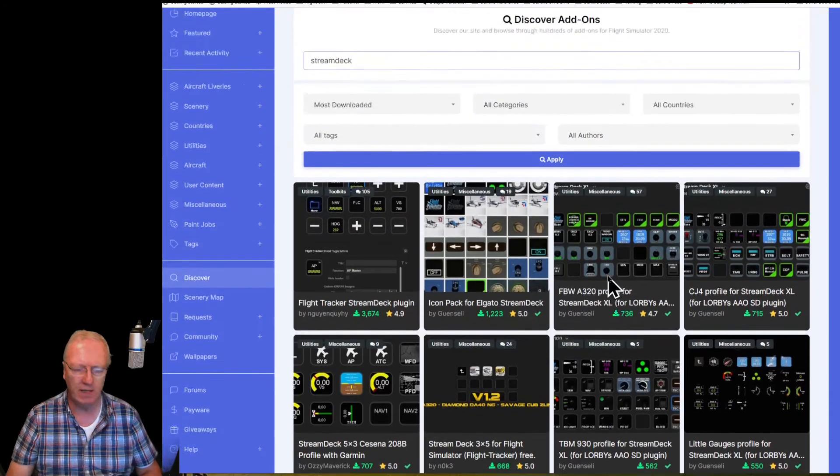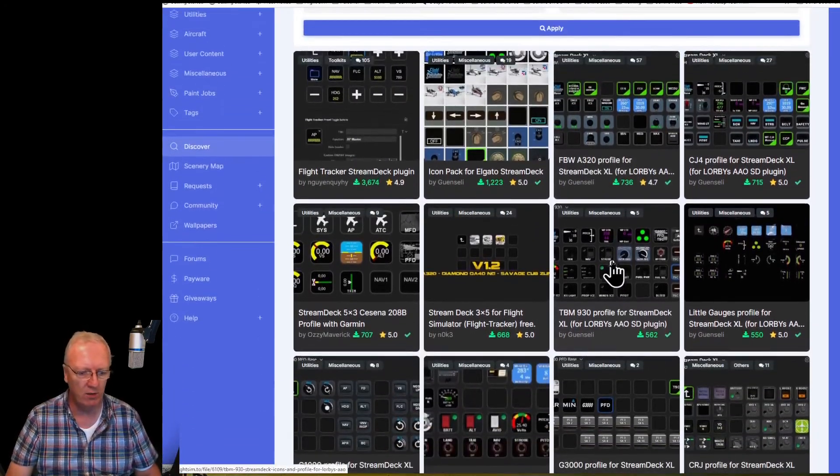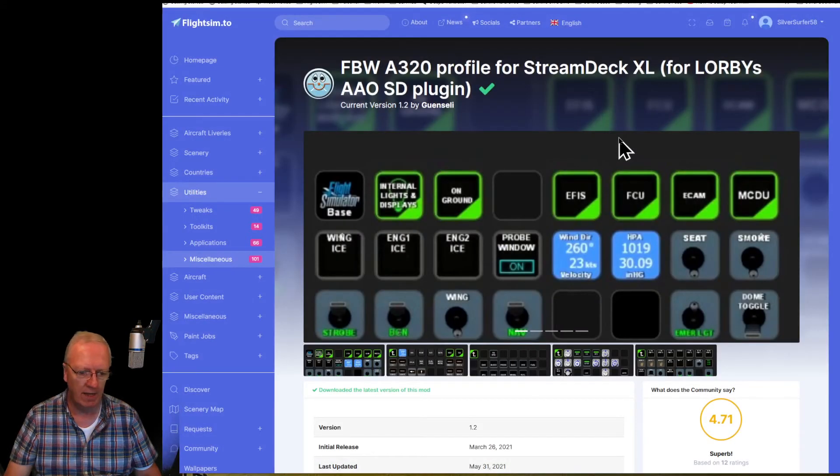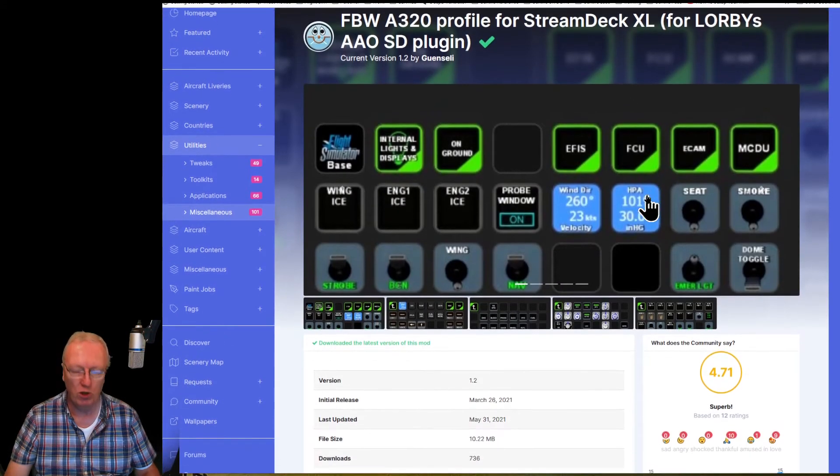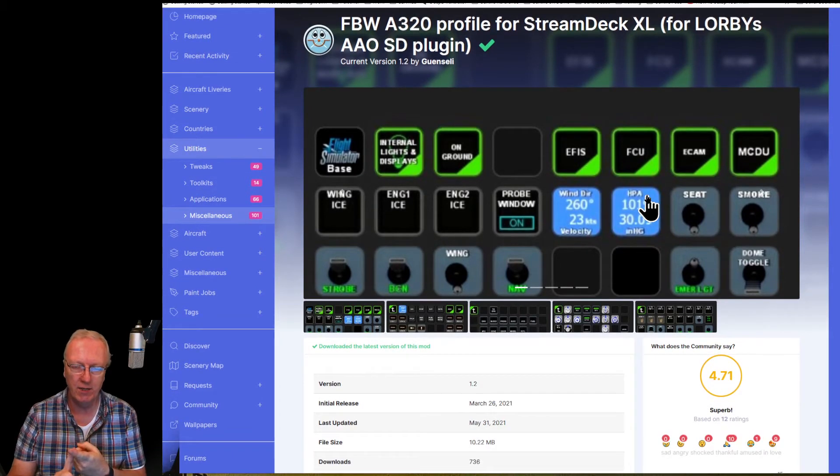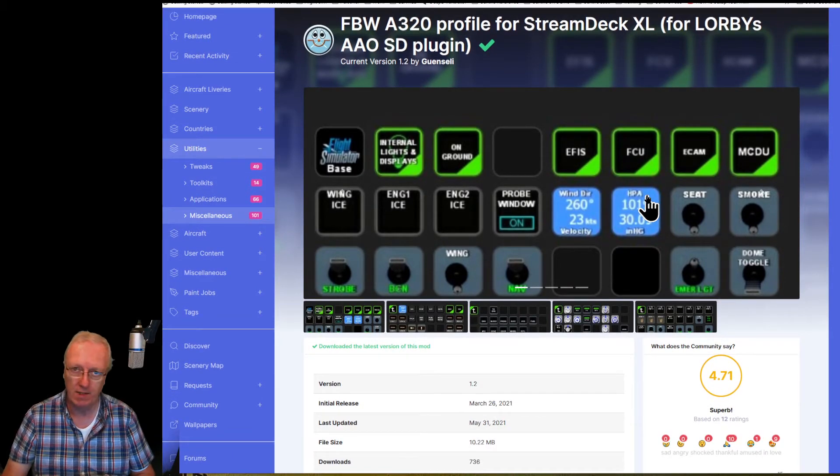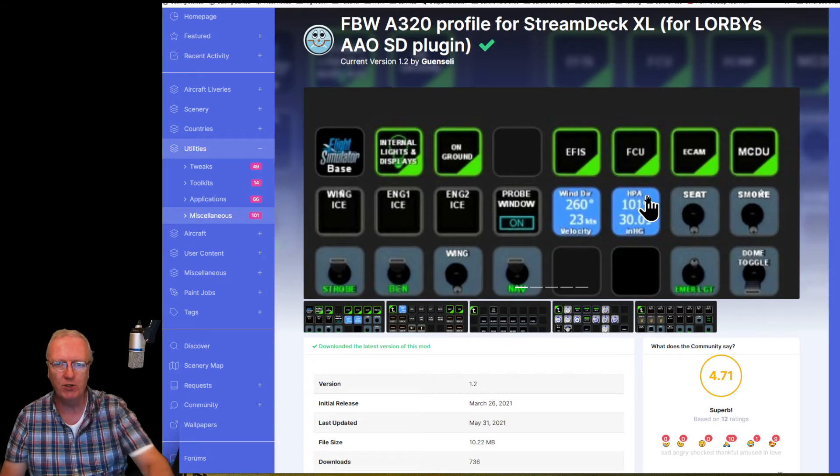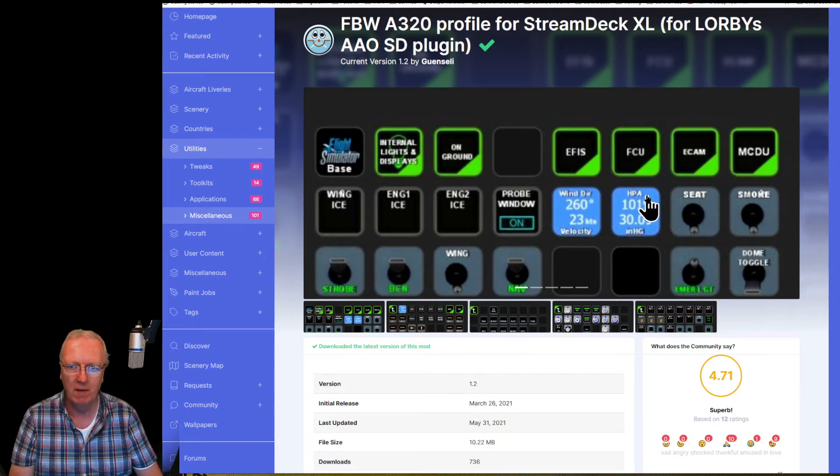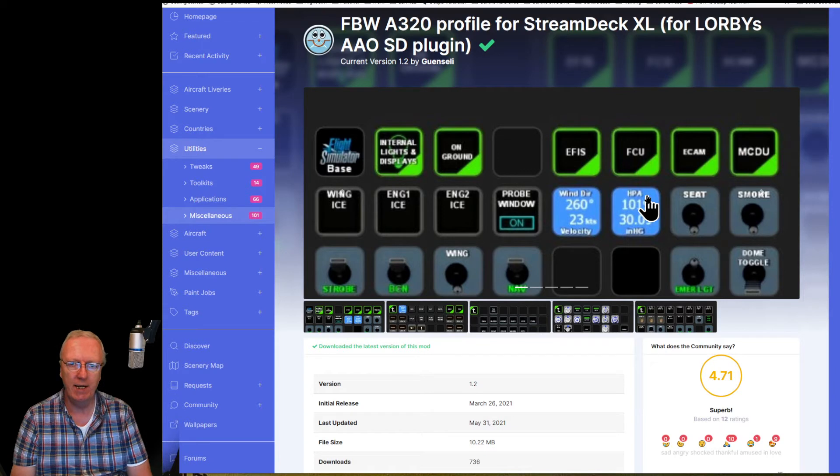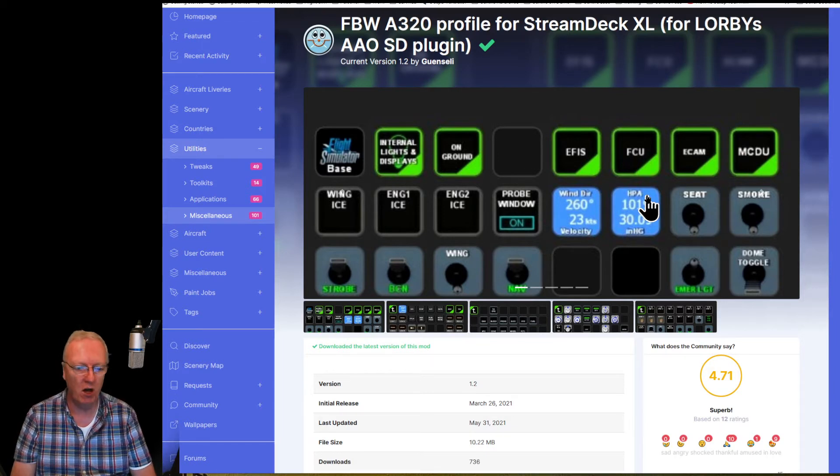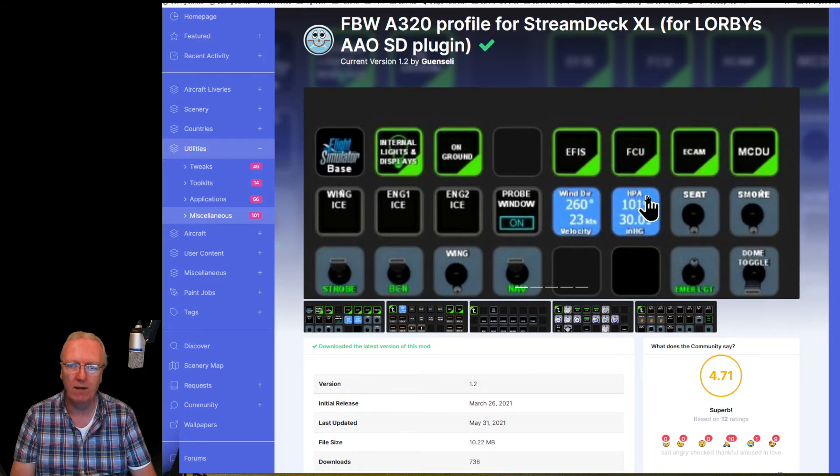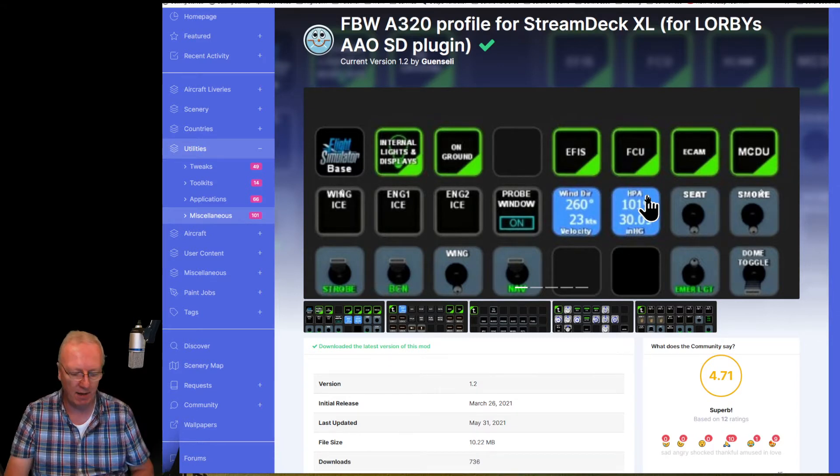So for the example this evening I'm going to use the Fly-by-Wire profile that he's put on here. So you will need Lorbiz Access and O's, and you'll need a Stream Deck. This is for the Stream Deck XL. Now last night I did upload a 15-key version of this profile, or these profiles.